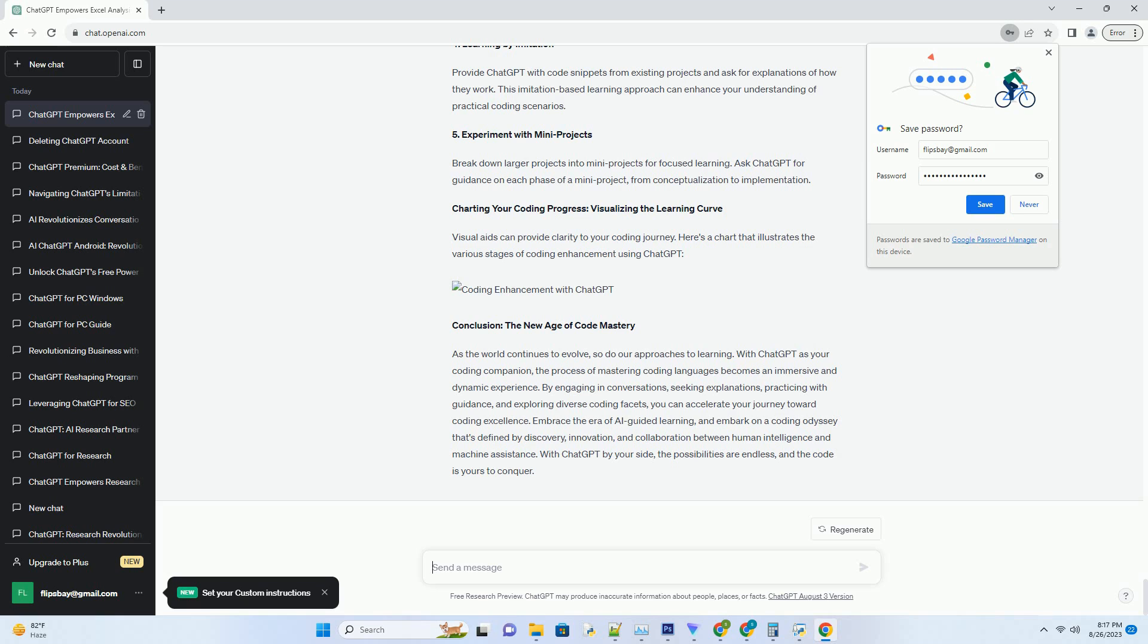Embrace the era of AI-guided learning, and embark on a coding odyssey that's defined by discovery, innovation, and collaboration between human intelligence and machine assistants. With ChatGPT by your side, the possibilities are endless, and the code is yours to conquer.